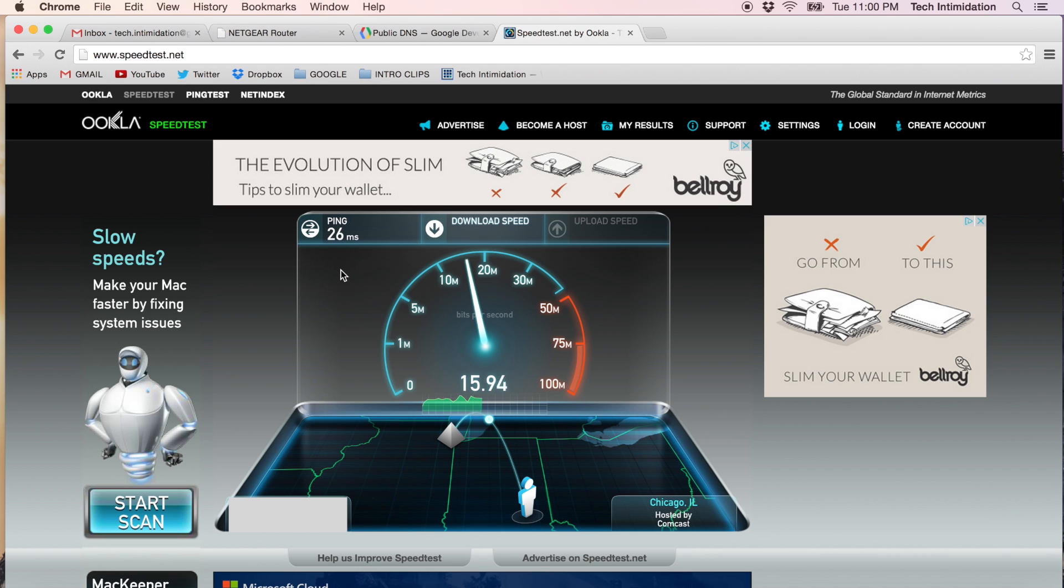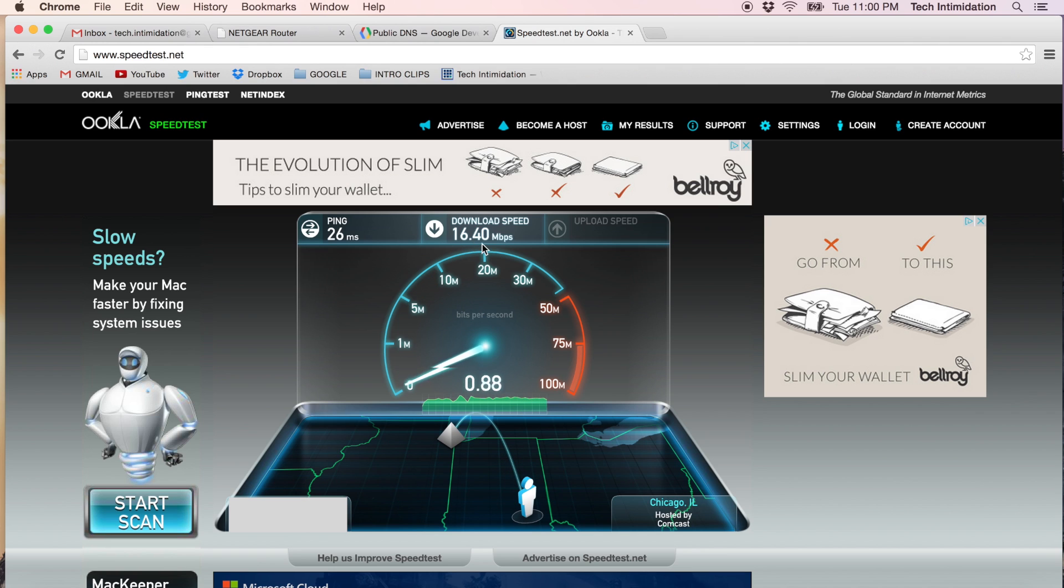Then it's going to try and download a file and over the course of anywhere from 15 seconds to a minute or two, give you an average speed. So my download speed was 16.4 megabits per second.